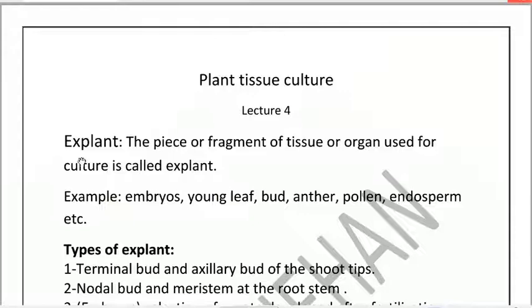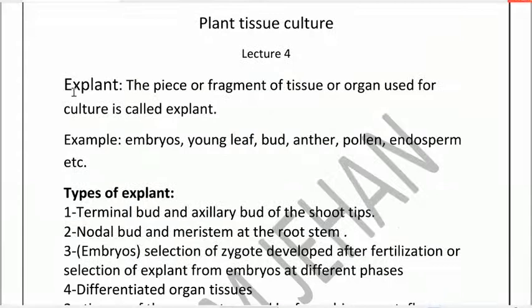Assalamualaikum students. Today we will talk about explants: types of explant, size of explants, and the season and time of explant collection. First we will define what is an explant. An explant is the piece or fragment of tissue or organ used for culture.